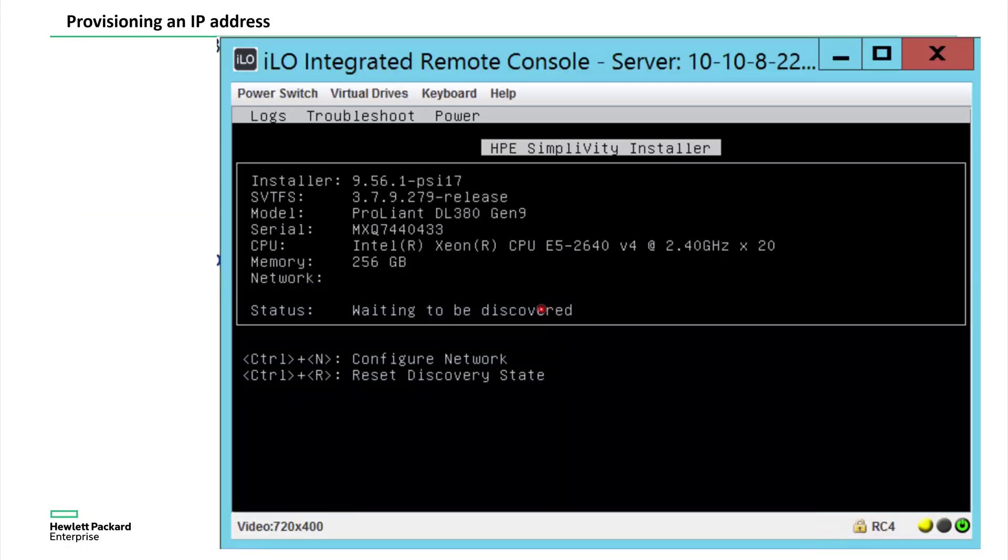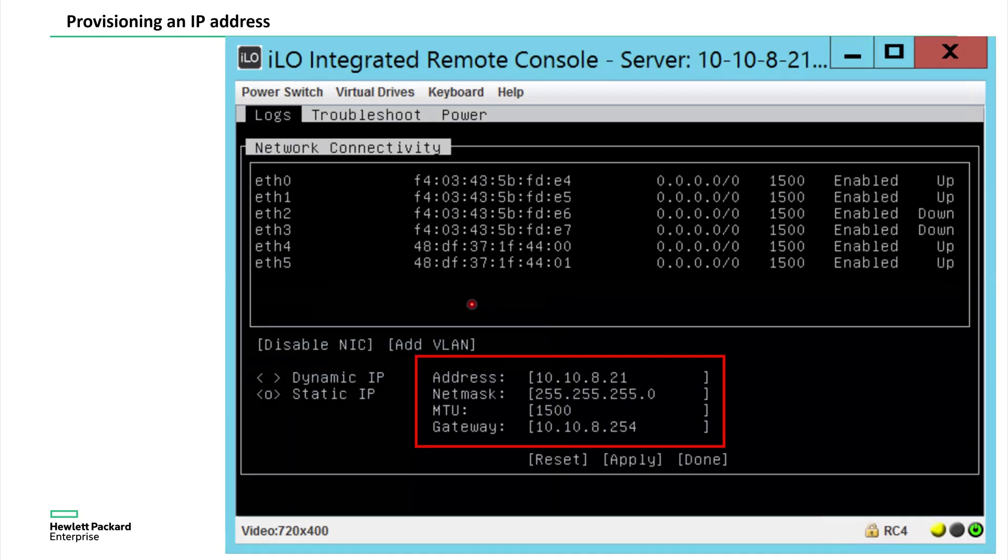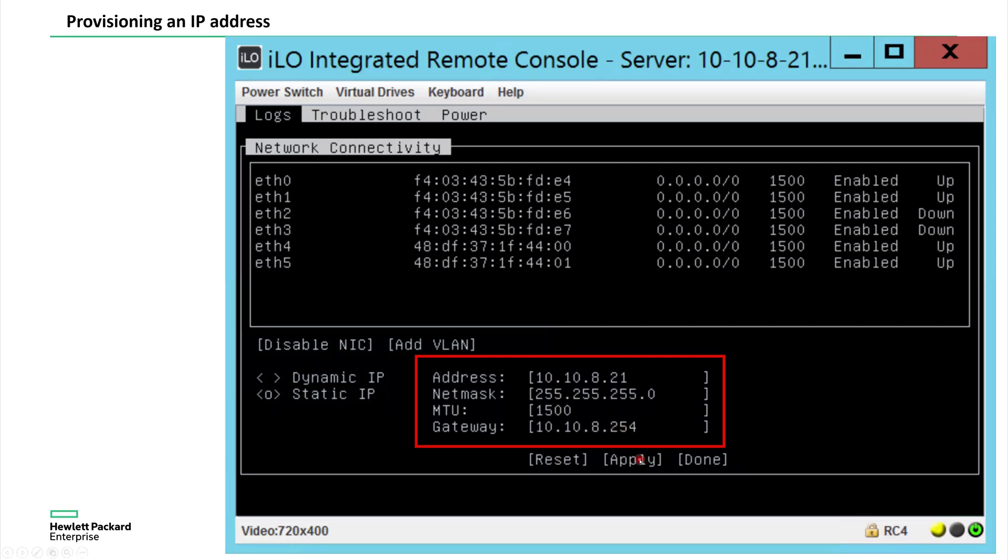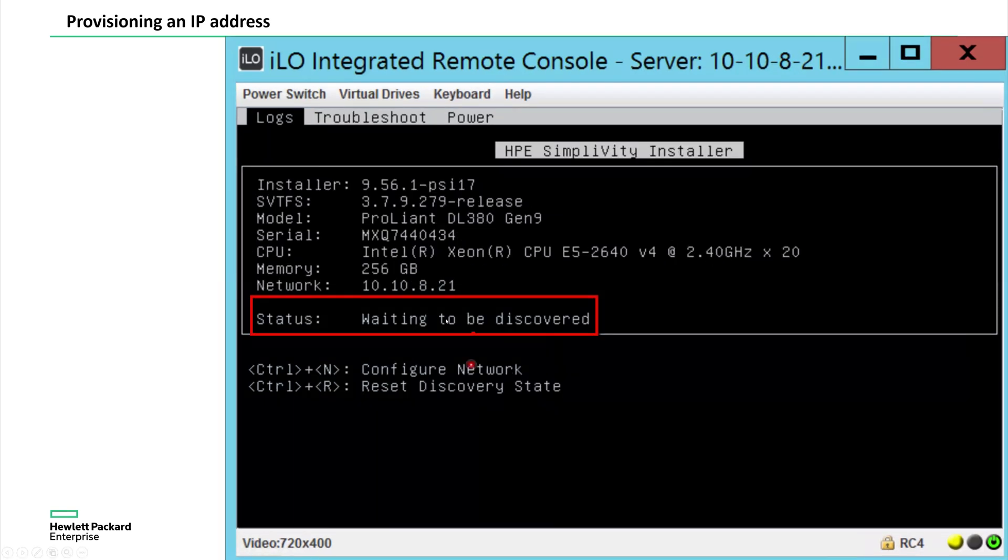And then going to the next step, once the vCenter is ready, now I am reprogramming an IP address on this system where we installed at step one, so that this can be discovered from the deployment manager. So once I select the network card, enter the IP address manually here, then apply, then you can see the IP address 10.10.8.21 waiting to be discovered.